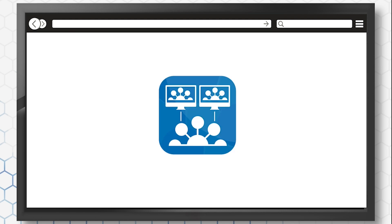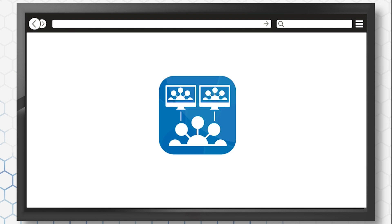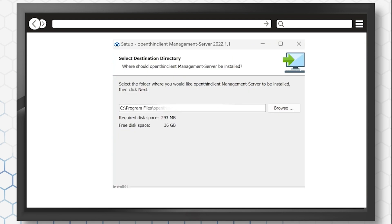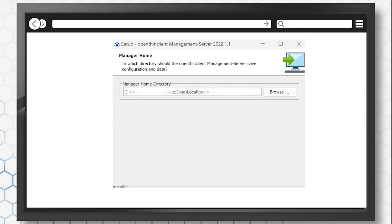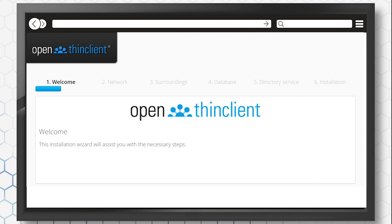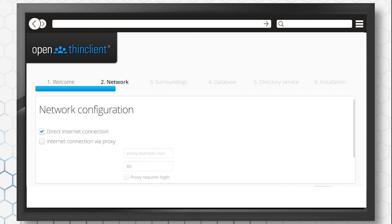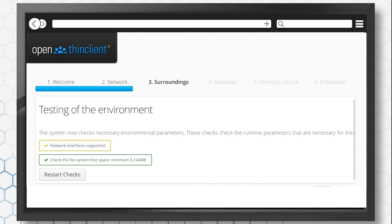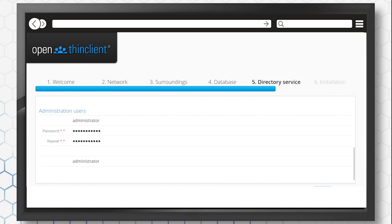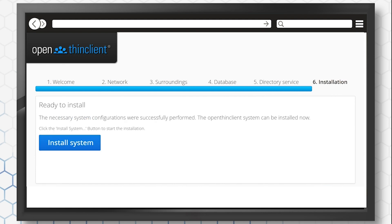Now, run the installer as an administrator or root and set the installation directories for the program folder and manager home. The installation wizard will then be accessed via the browser, where you configure the network proxy, database connection, and login credentials, and initialize the manager home.